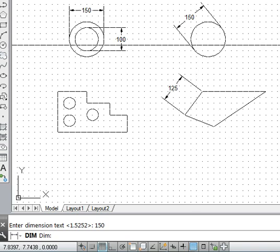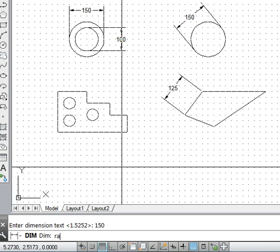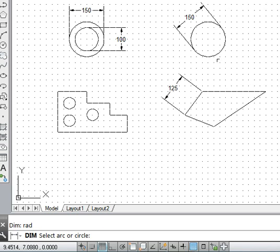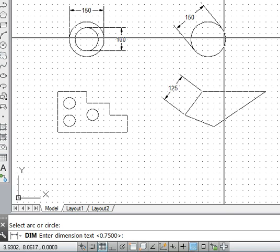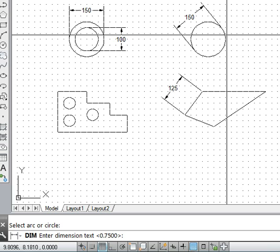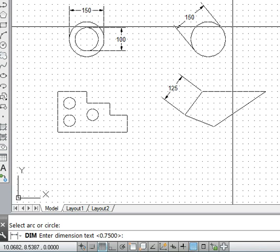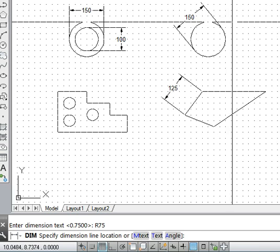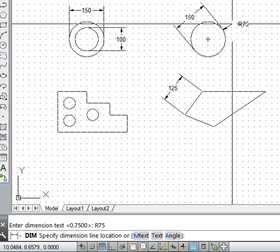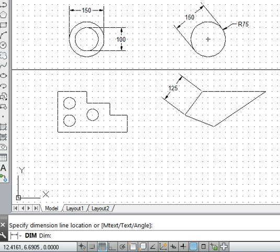Another way of dimensioning: under the dimension command, to specify the radius of an arc or circle, type 'rad' for radius and it will ask you to pick an arc or circle. Picking this circle, it clearly shows the dimension — 0.75 AutoCAD units, or 75 mm radius. I type 'r 75' for the dimension text and locate it on the drawing. So r = 75 is how the radius dimension is specified.